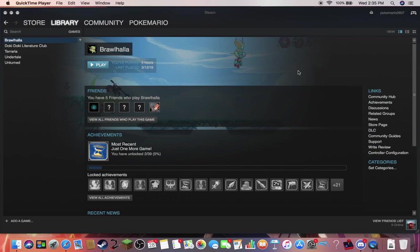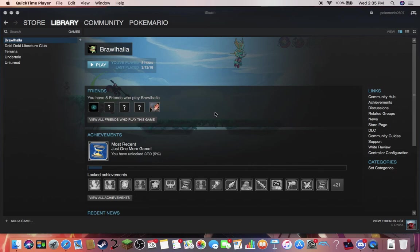What's going on guys, Pokemario here and I'm back with another video. Today I'm going to be showing you guys how to use a controller with Minecraft Java Edition, which is the original PC version, the original Minecraft before the Bedrock Edition.